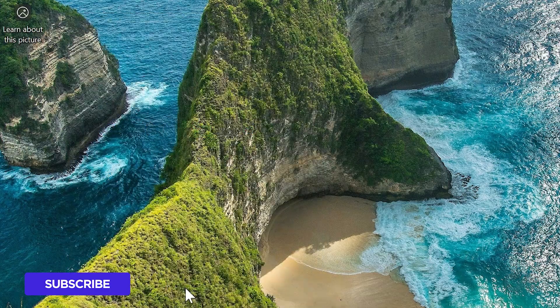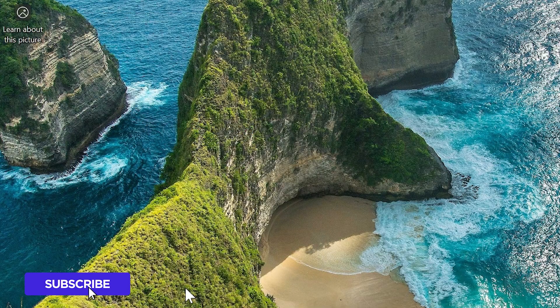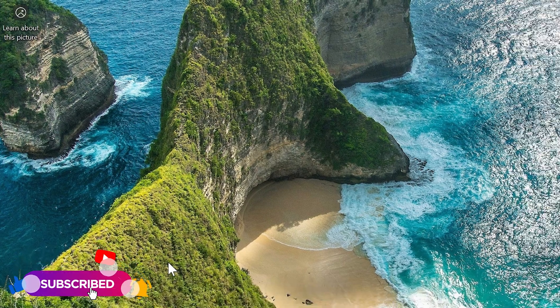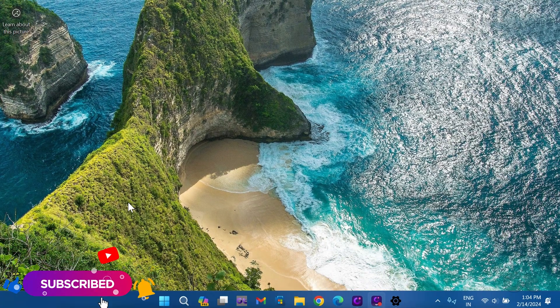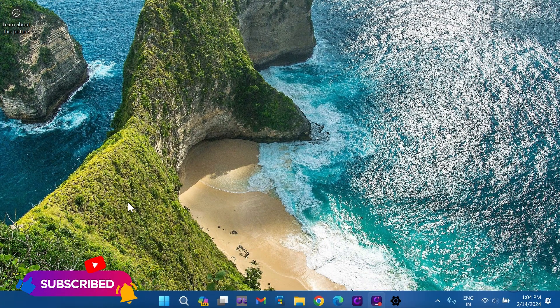That's it! Choose your preferred method and declutter your desktop effortlessly.